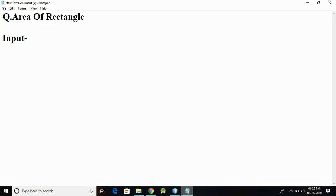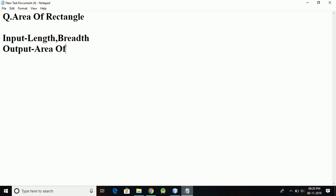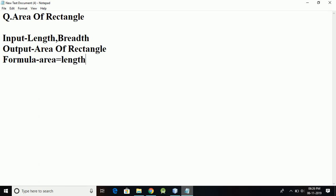The input I am going to get from the user is length and width. The output I have to show is the area of the rectangle. The formula I am going to use to calculate the area of the rectangle is: area equals length into length.